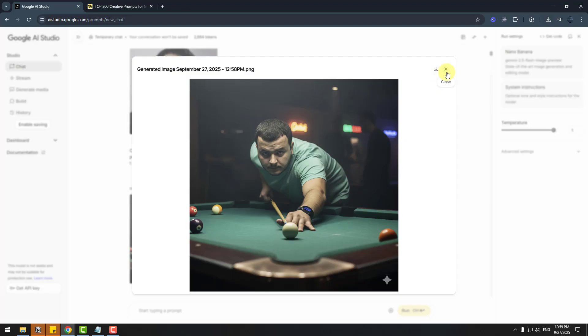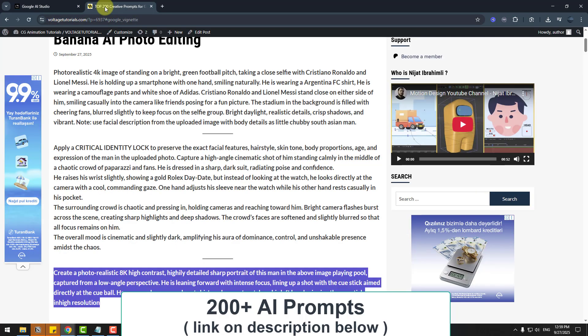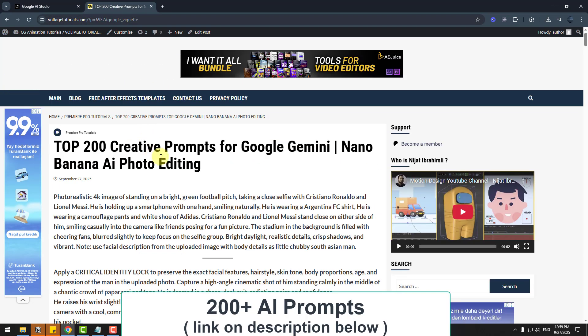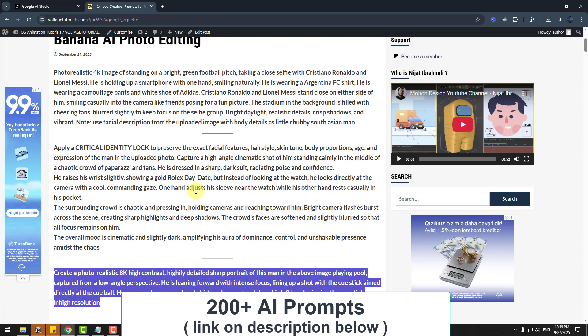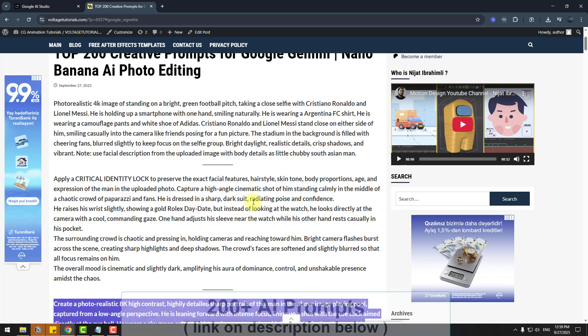So guys, thanks for watching the video. I will add the link in the description below. You can check out 200 creative prompts for Nano Banana or other AI photo editing tools. Don't forget to subscribe to the channel, like the video, and have a good day. Good luck!